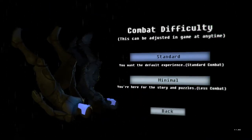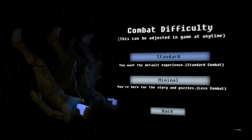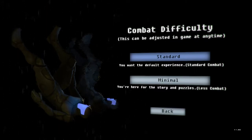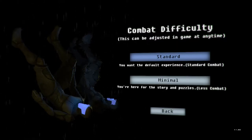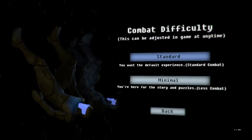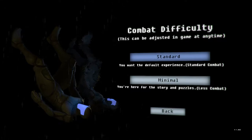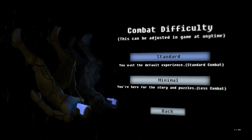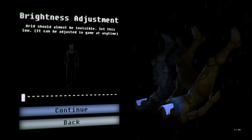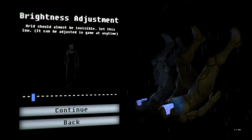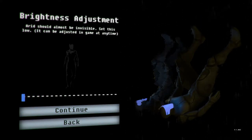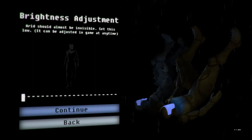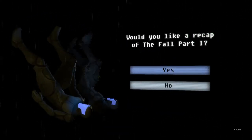Ooh interesting! I like when games have separate... one of my favorite things fairly early on was Silent Hill used to have, I mean maybe they still do, but they had separate difficulty levels for combat and puzzles, but we'll just play the normal brightness adjustment. Arid should be almost invisible, set this low. I would say that's above almost invisible but that's fine, like I said last time.